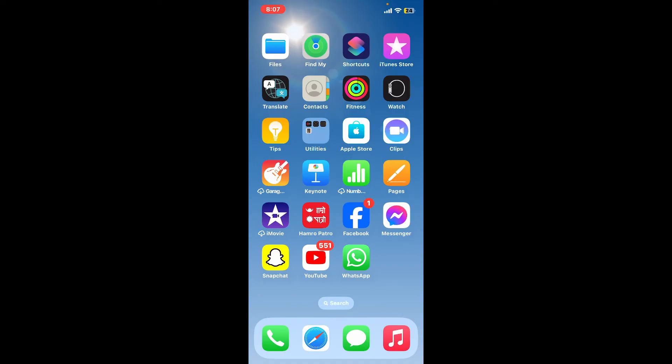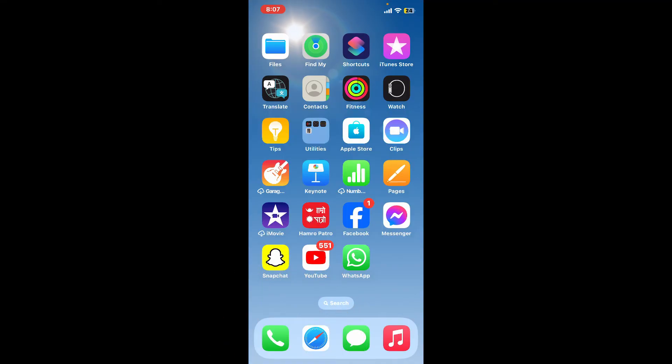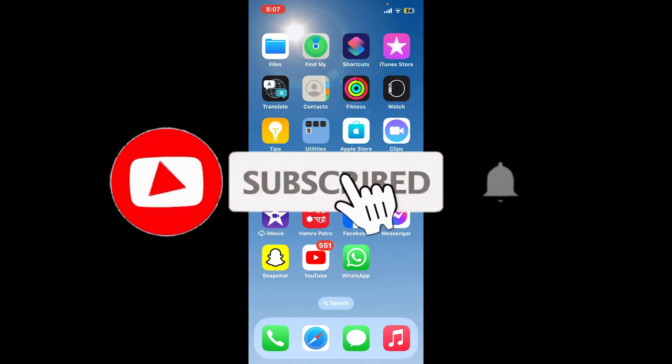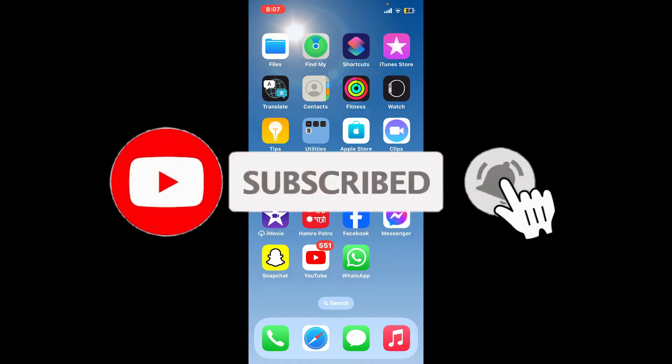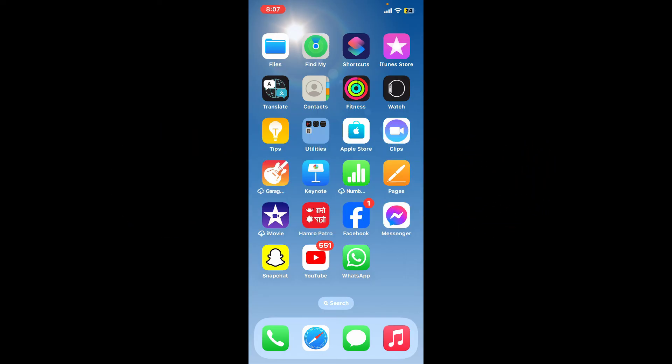Don't forget to subscribe to the channel by hitting the subscribe button. Also, press the bell icon so that you'll never miss another upcoming upload from us. I'll see you again in the next video.